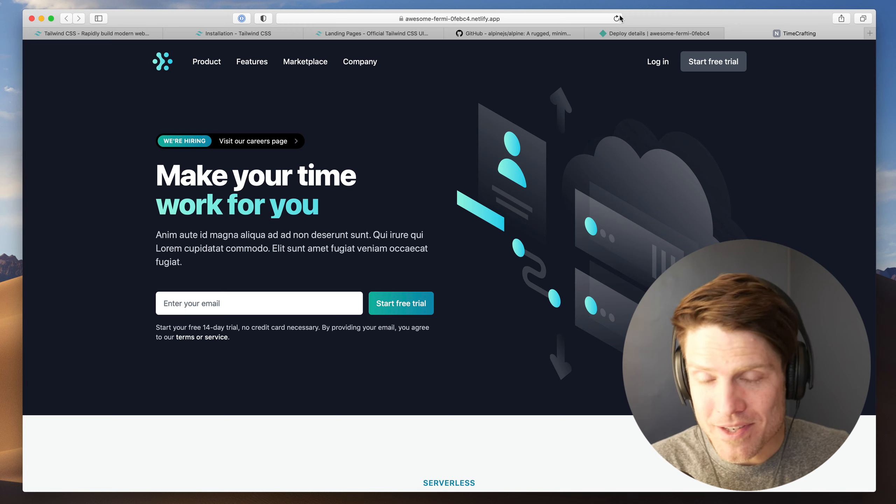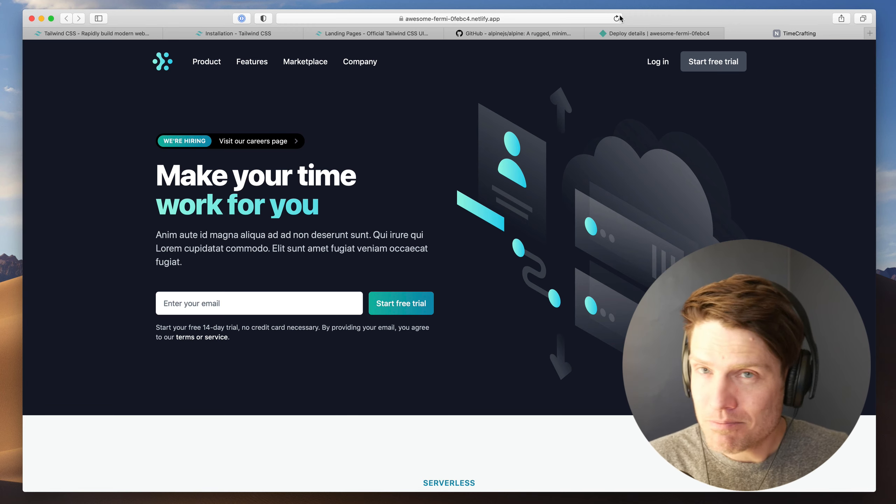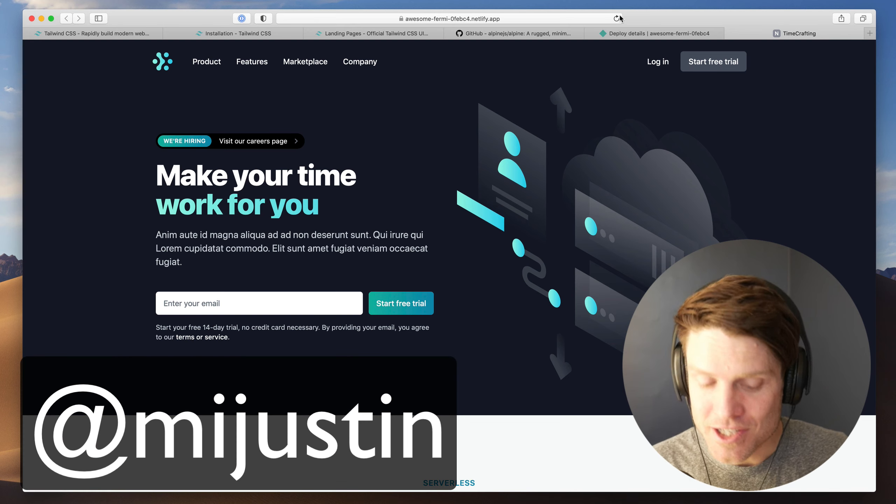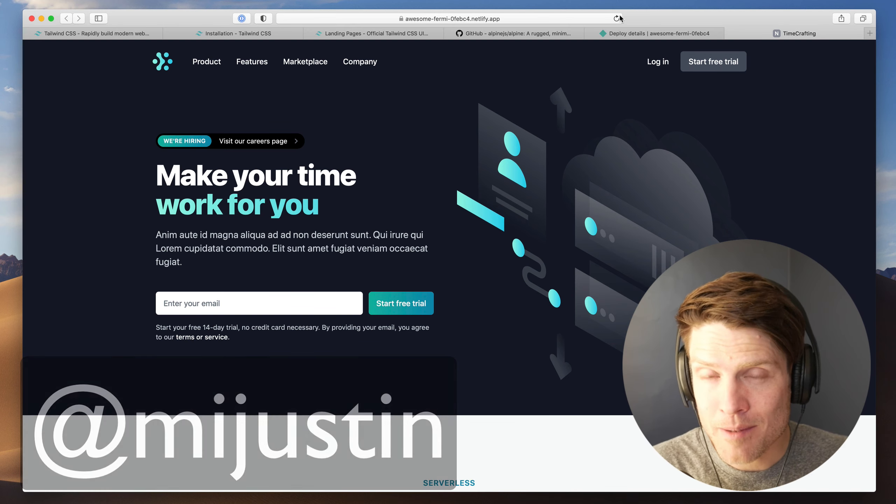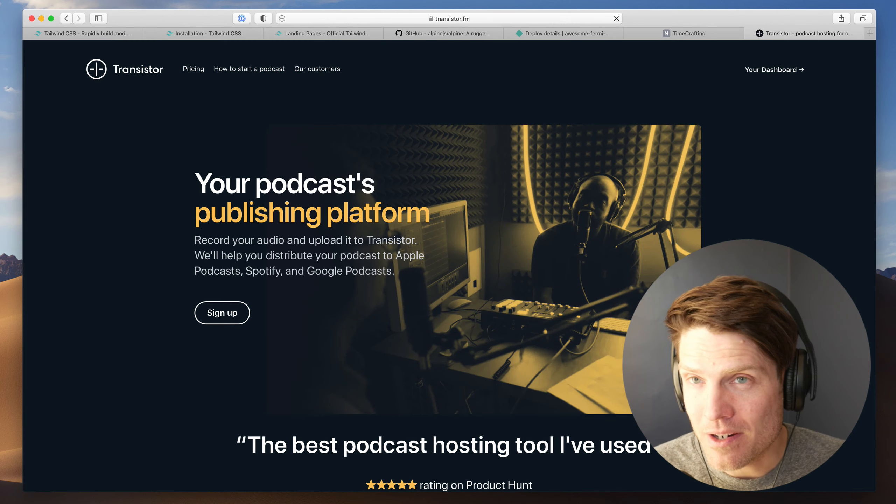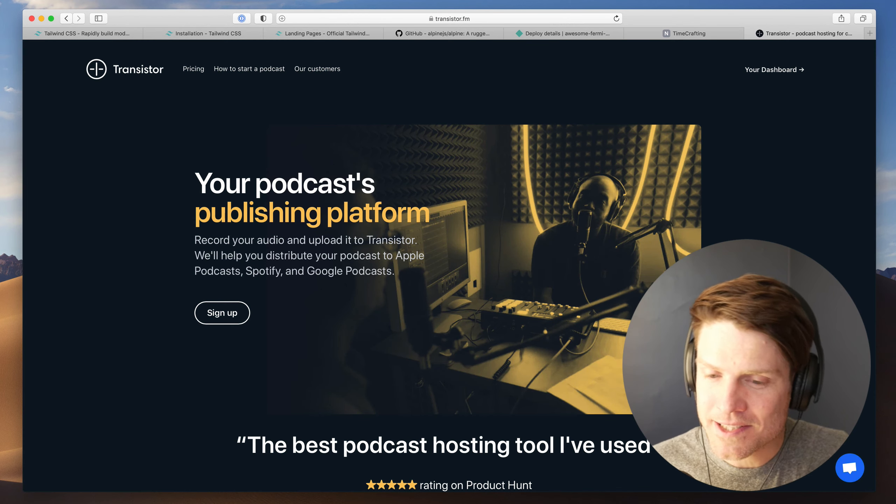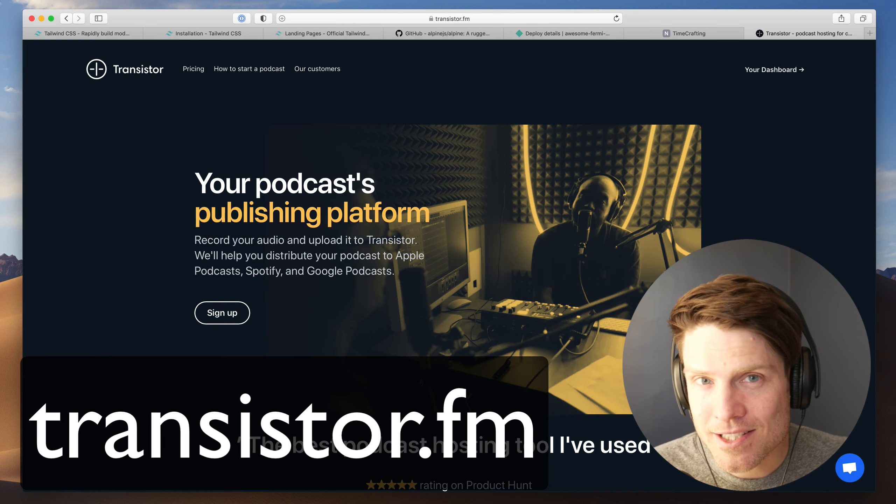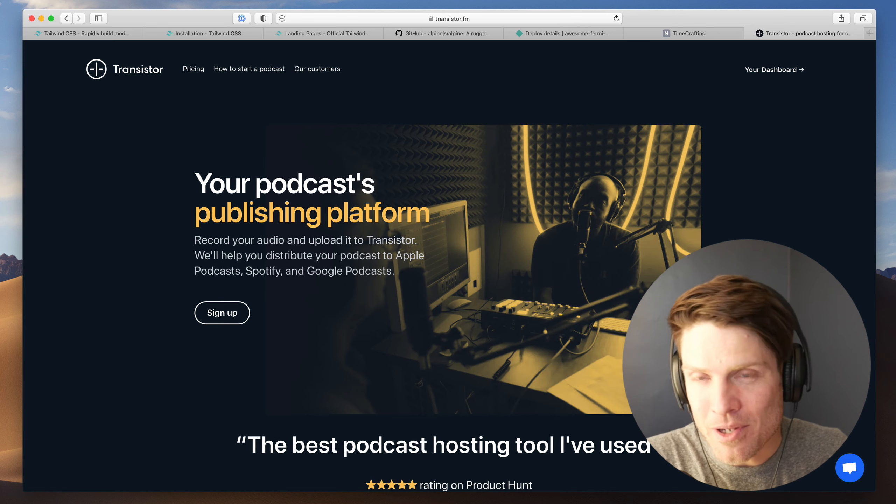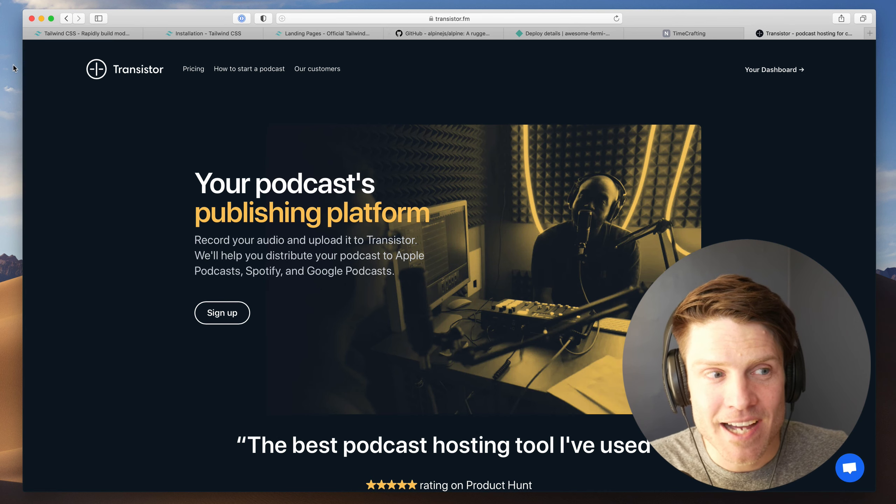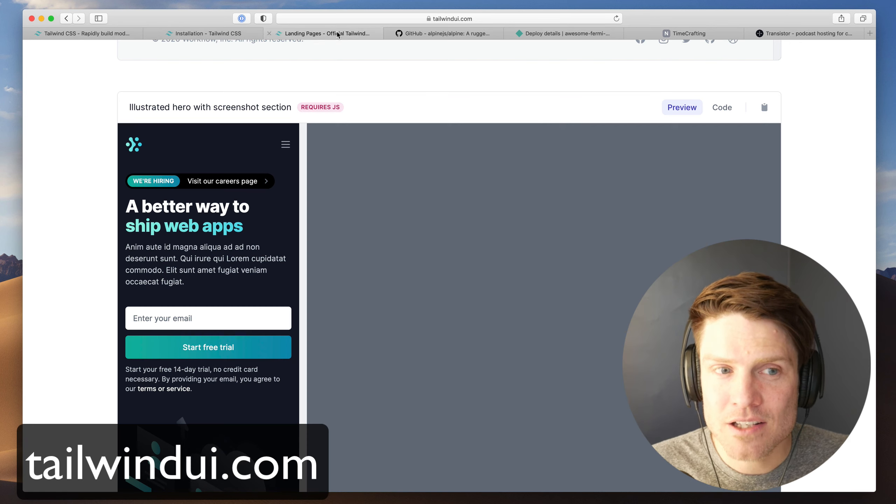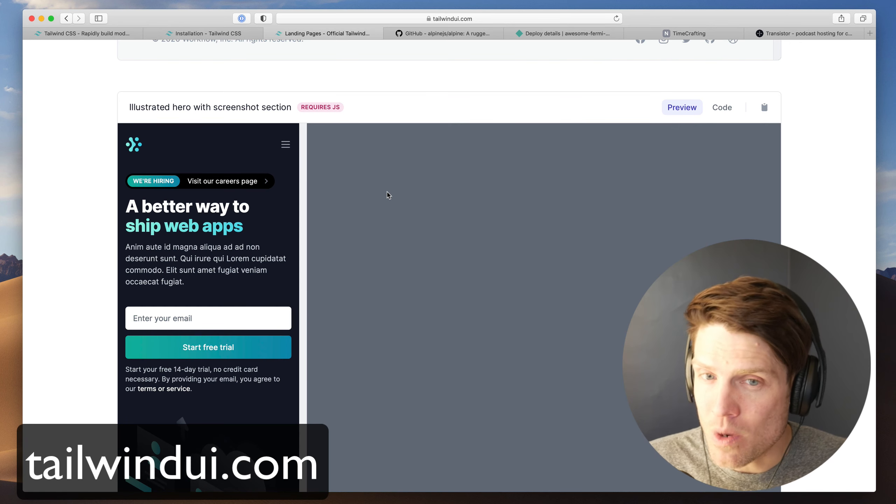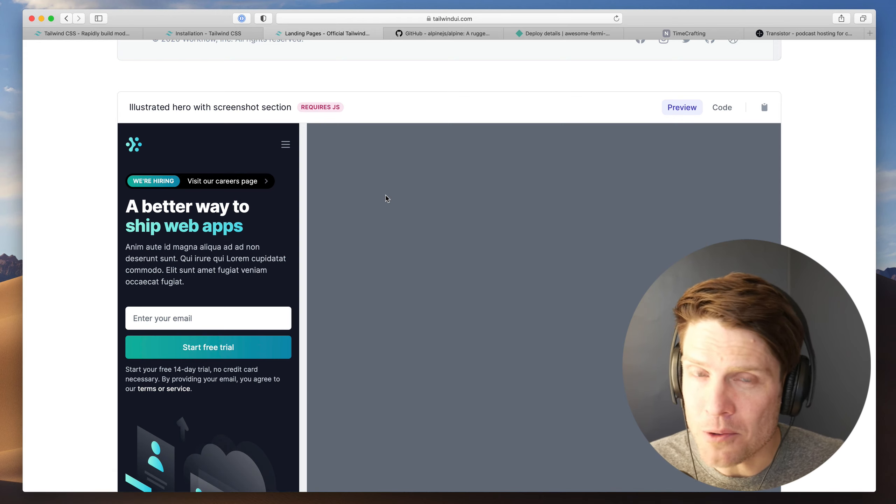So I hope this has been helpful for you. If it has, reach out to me on Twitter. I'm @mijustin. I run a podcast hosting company with my friend, John Buda. And if you are in the market for podcasting, please consider us. That's transistor.fm. And many thanks to Adam Wathan for jumping on a call with me and walking me through all of this. Definitely go check out tailwindcss.com and go and buy tailwindui.com. If you have any other questions or comments, leave those down below.